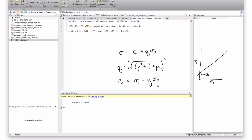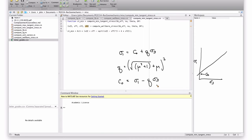So, remember our wellbore stresses are functions of the angle around the wellbore. So we actually have to compute the stresses, the tangential stresses, at every point around the wellbore, and determine where they're a maximum. Where they're a maximum is where the breakouts are going to occur.